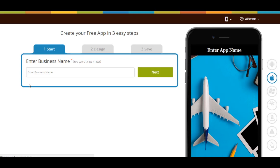Hi guys, in this tutorial we'll tell you how to add the blog feature into your app. The blog feature allows you to directly add your own blog or integrate blogs from third-party platforms like WordPress, Blogger, FeedBurner, Tumblr, etc.